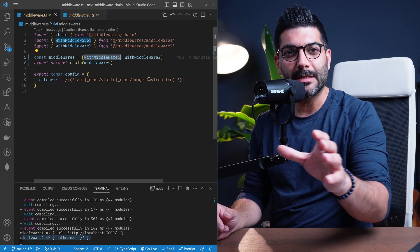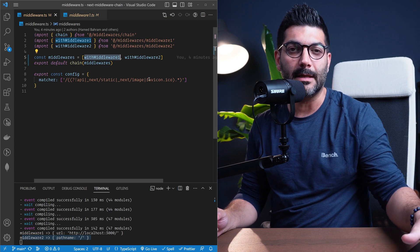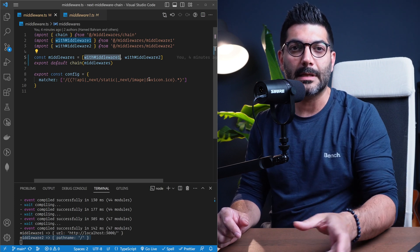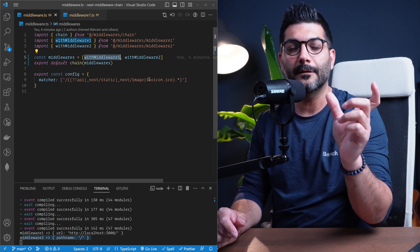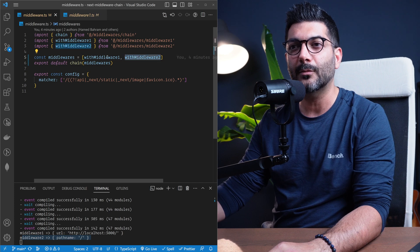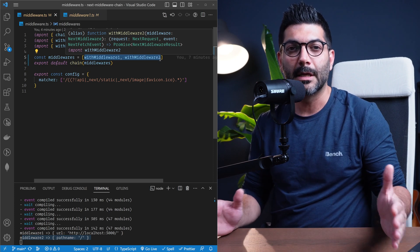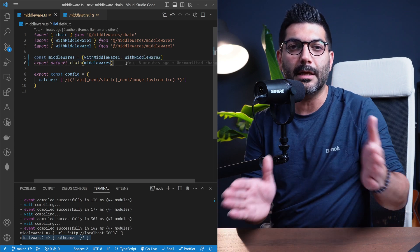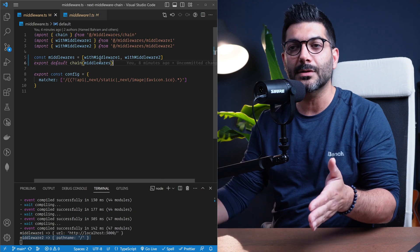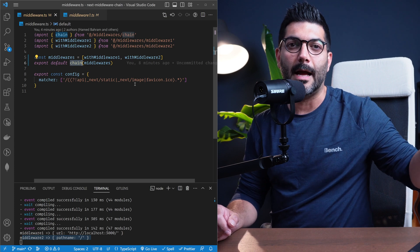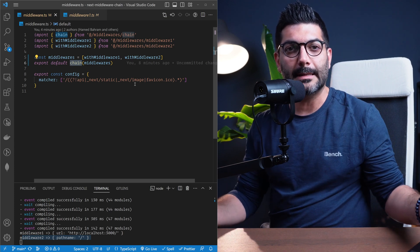That's the wrap for this lesson. We learned how to chain multiple middleware functions in Next.js. This allows you to run multiple functions instead of just exporting one middleware from one file. It also keeps things clean and maintainable because instead of including all the logic in one function, you divide them into different functions and chain or stack them using the function we created, which goes through the array and calls each middleware function one after the other. If you have any questions, hit me up. See you in the next one, bye-bye.